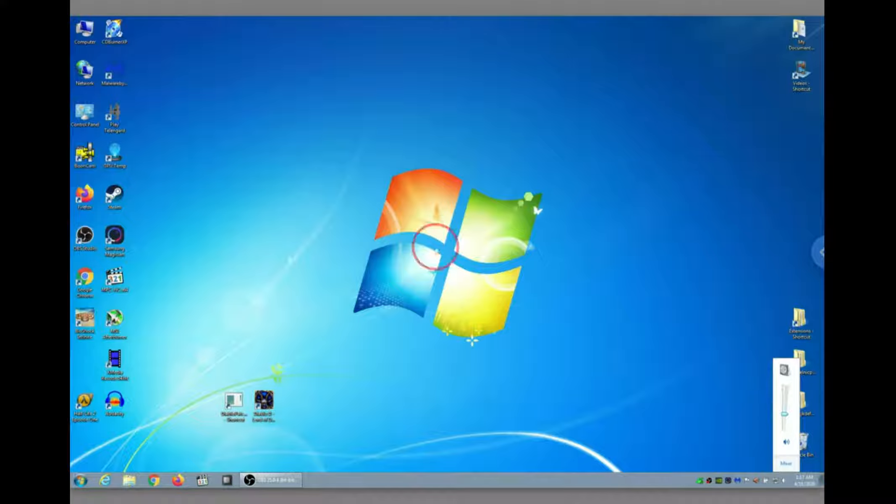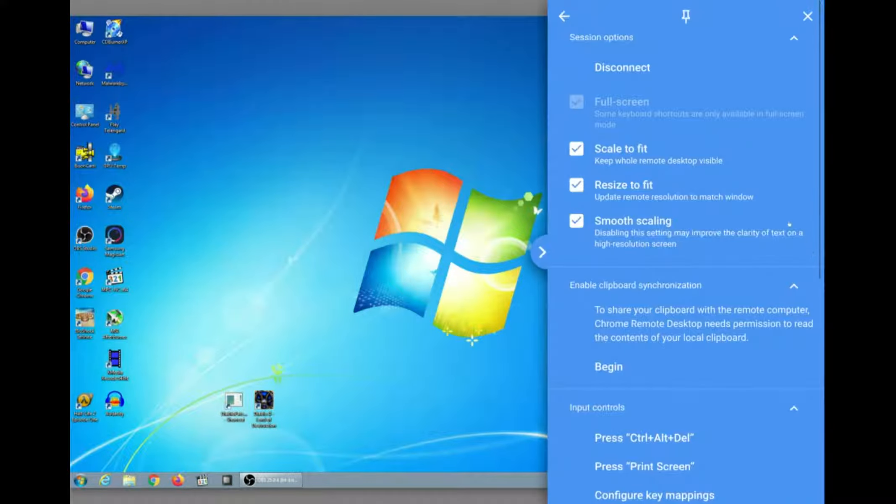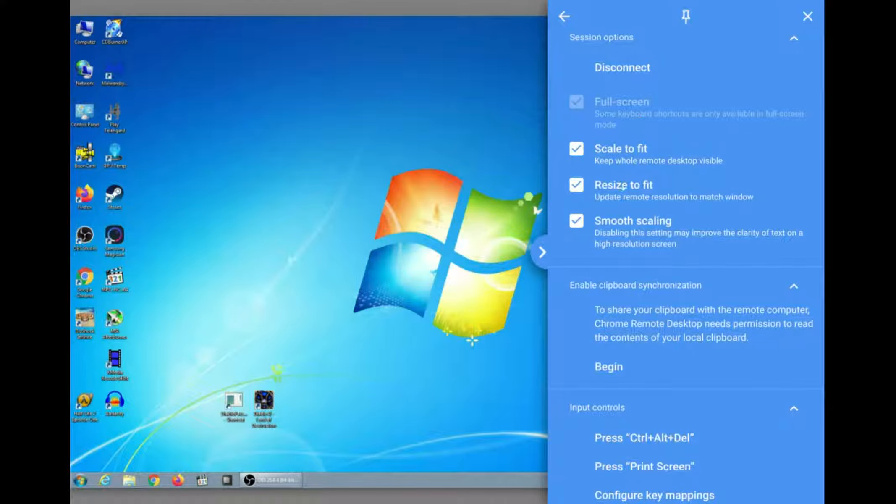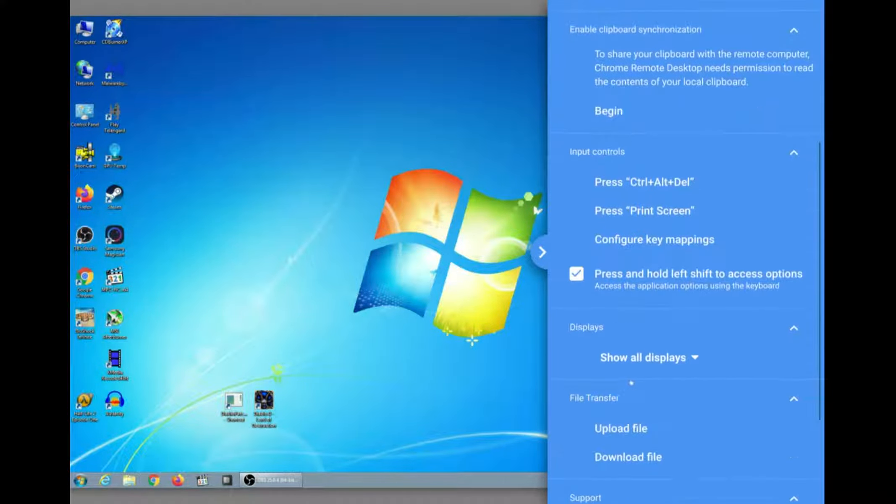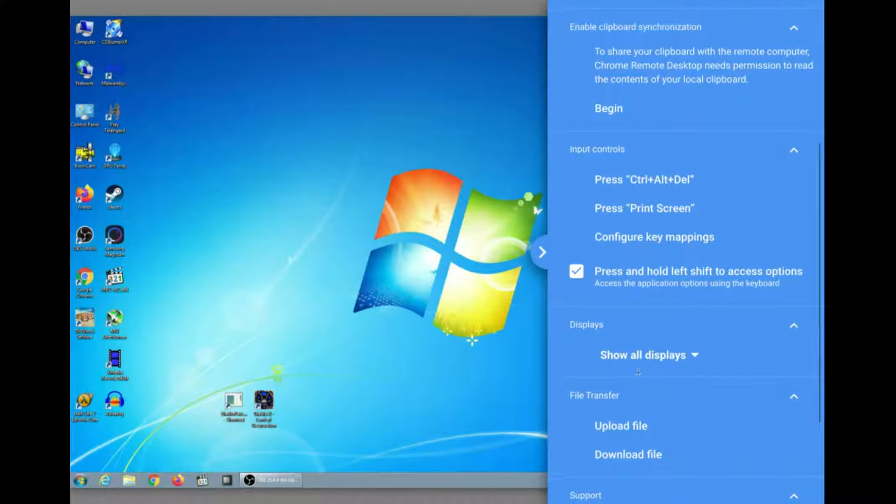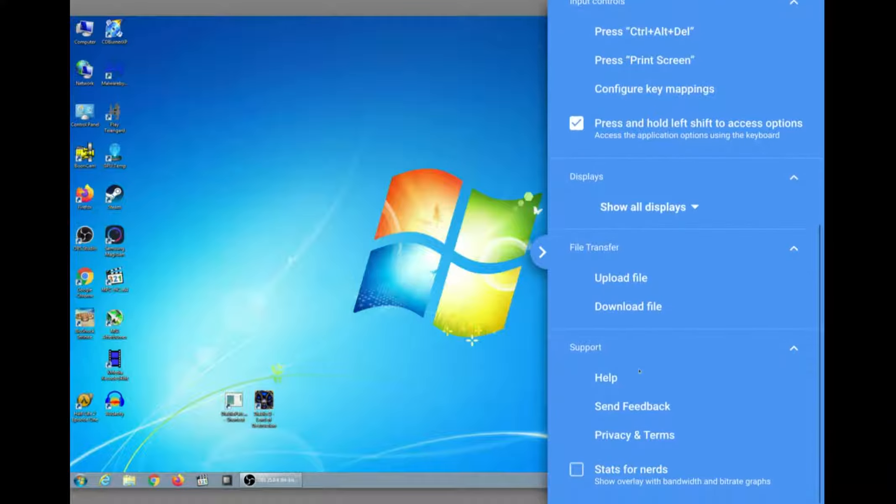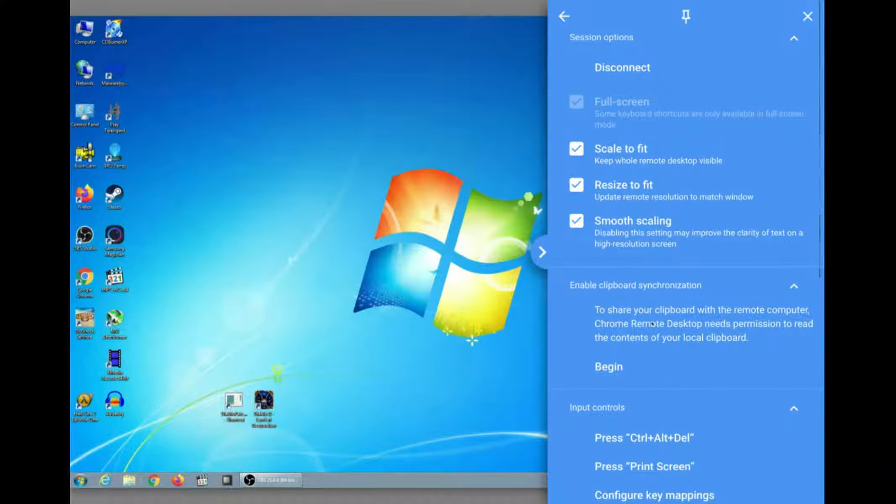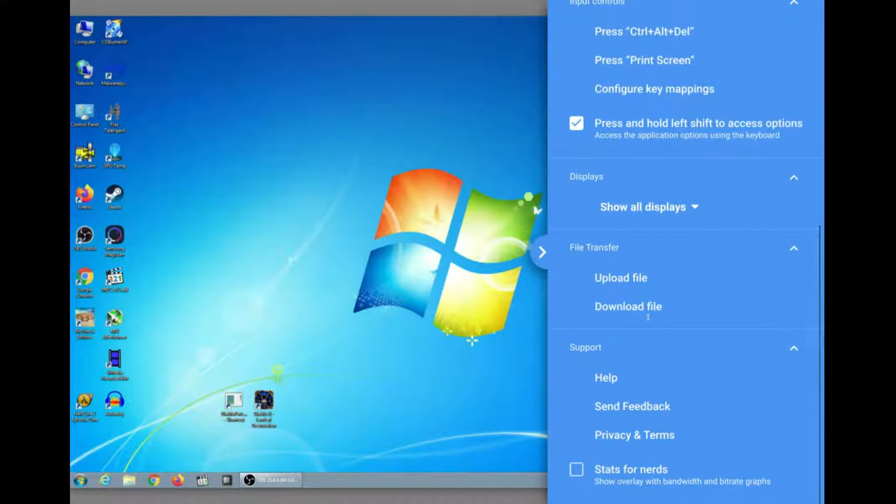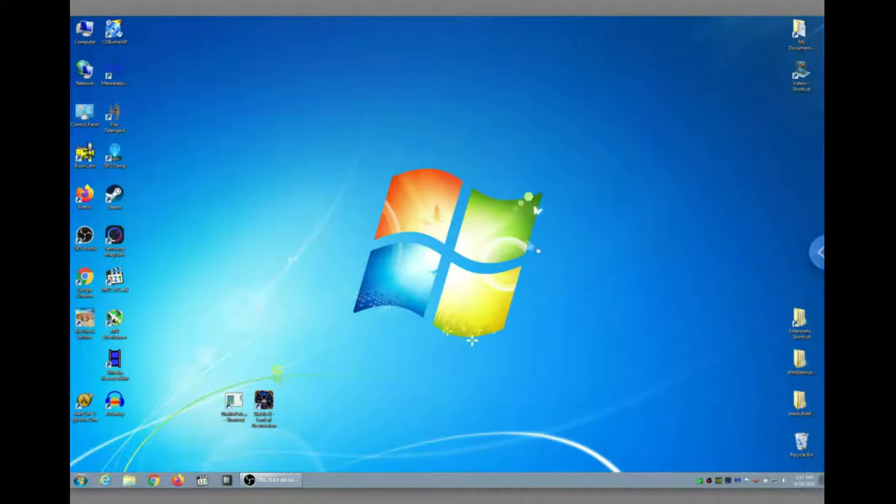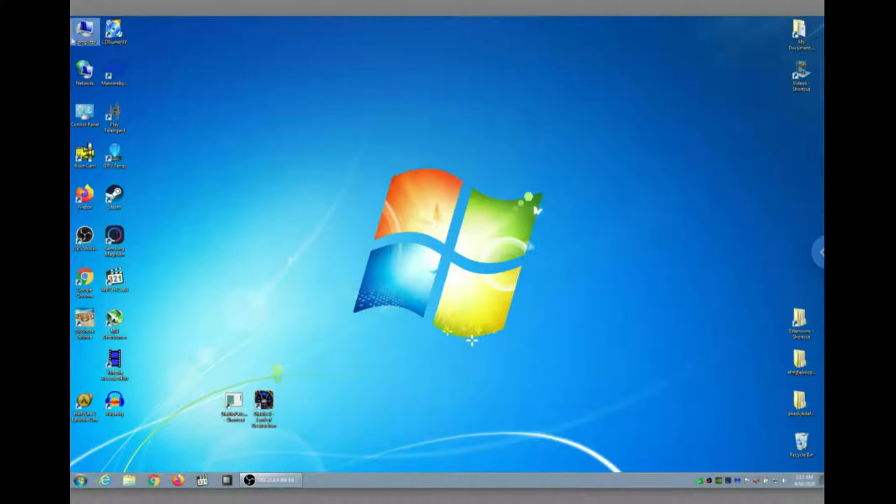And you also have this little sidebar here for different things like disconnecting, scaling, sending control alt delete, printing the screen. You can mess around with anything you need to do, but I haven't changed anything over here. Click it back. Of course, when that's open, you don't see it on the PC.